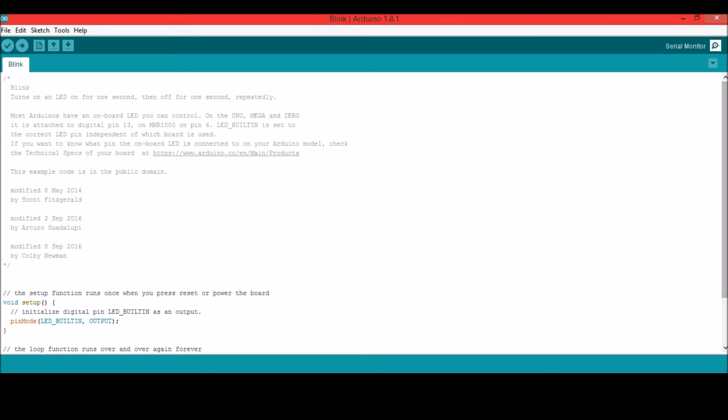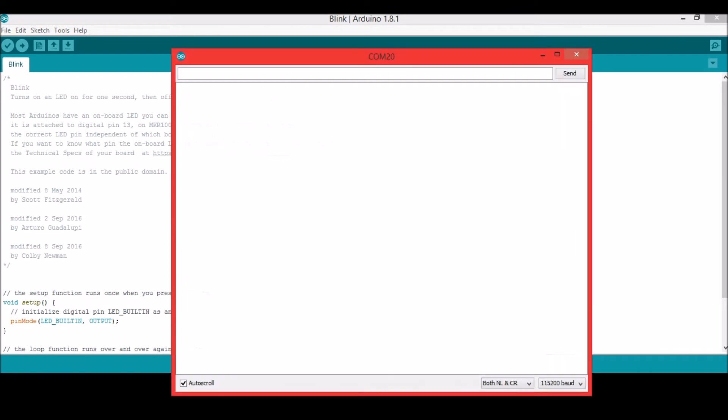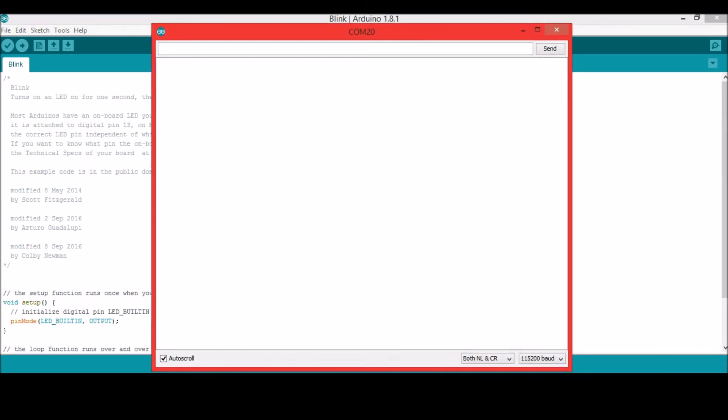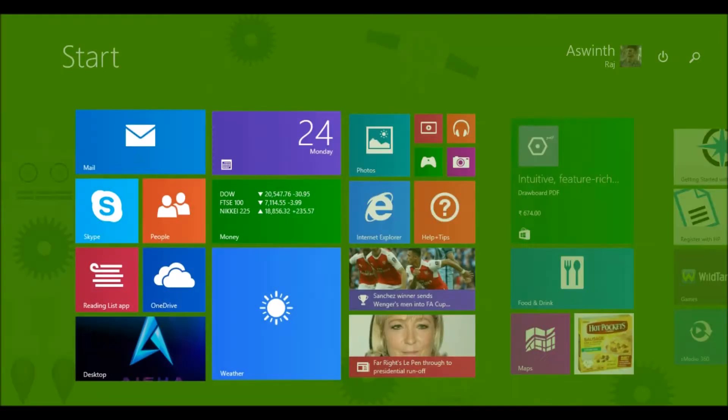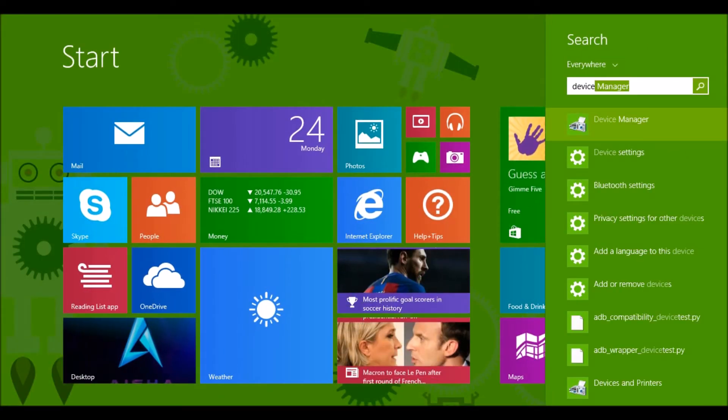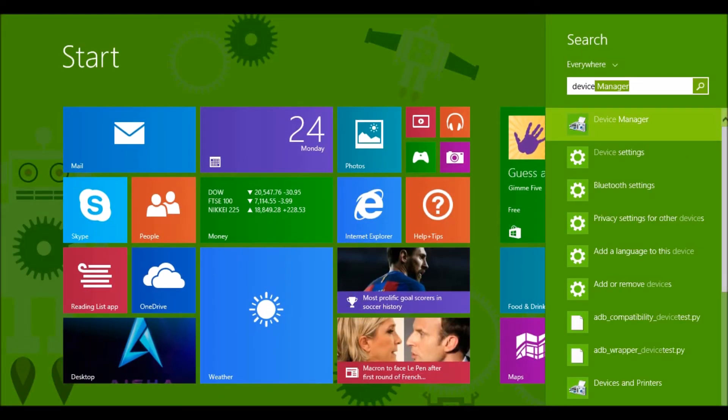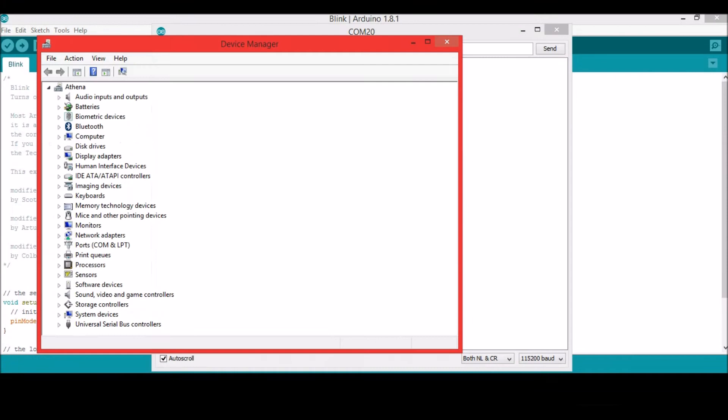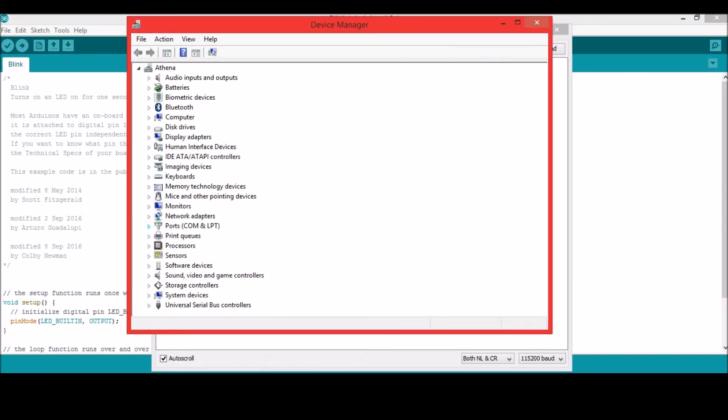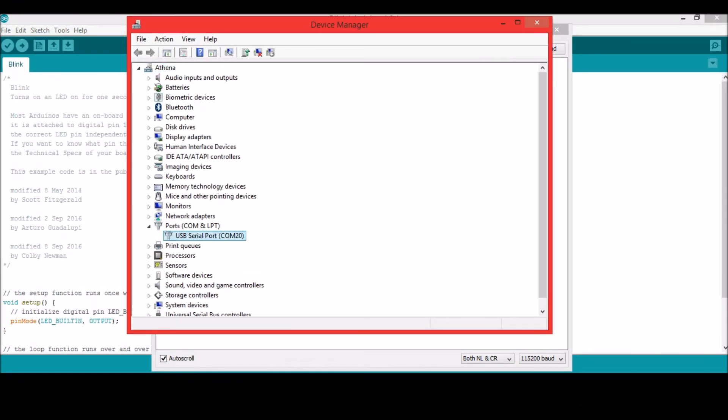So let's click the serial monitor over here. And it says COM20. So it is connected to COM20 of my system. You can check it in the device manager. So here under the ports, I have COM20 which means that my FTDI board is connected to COM20 of my computer.